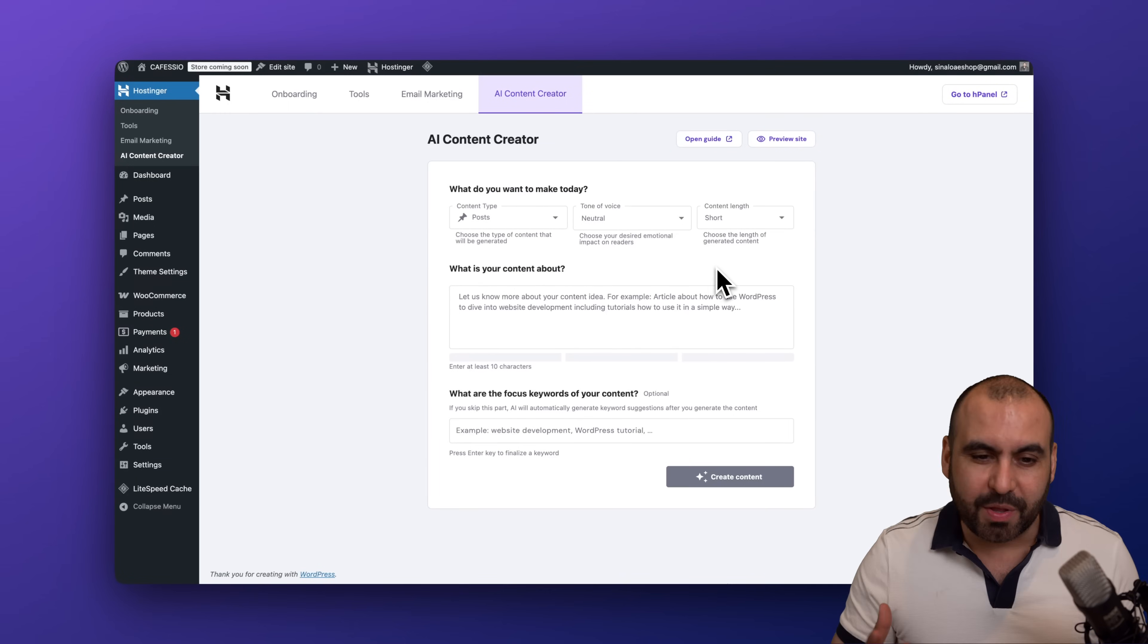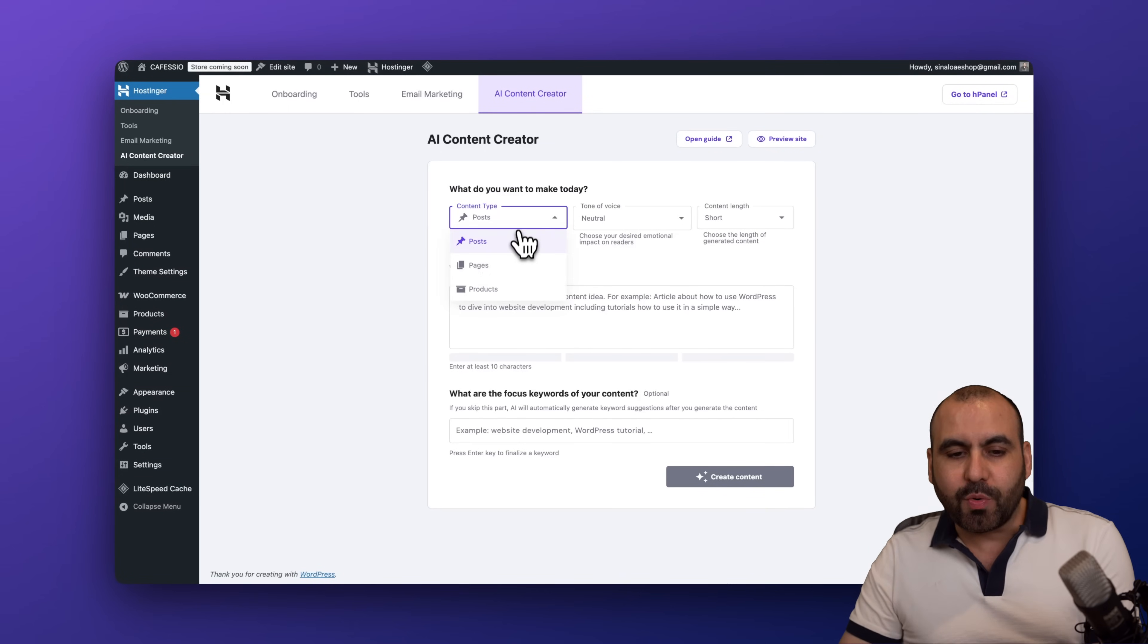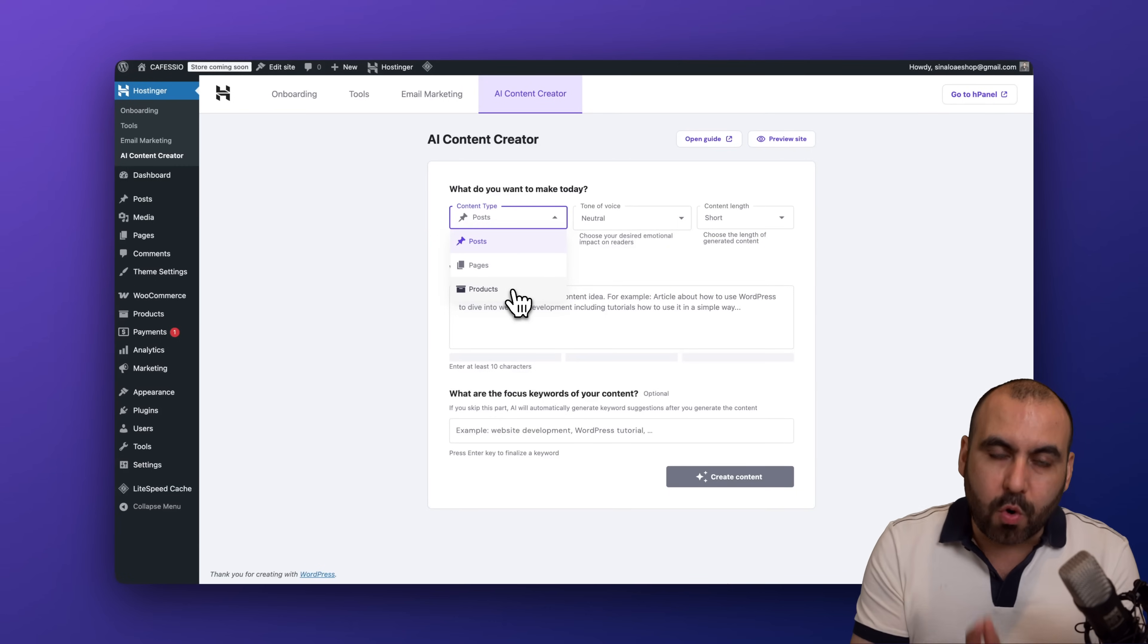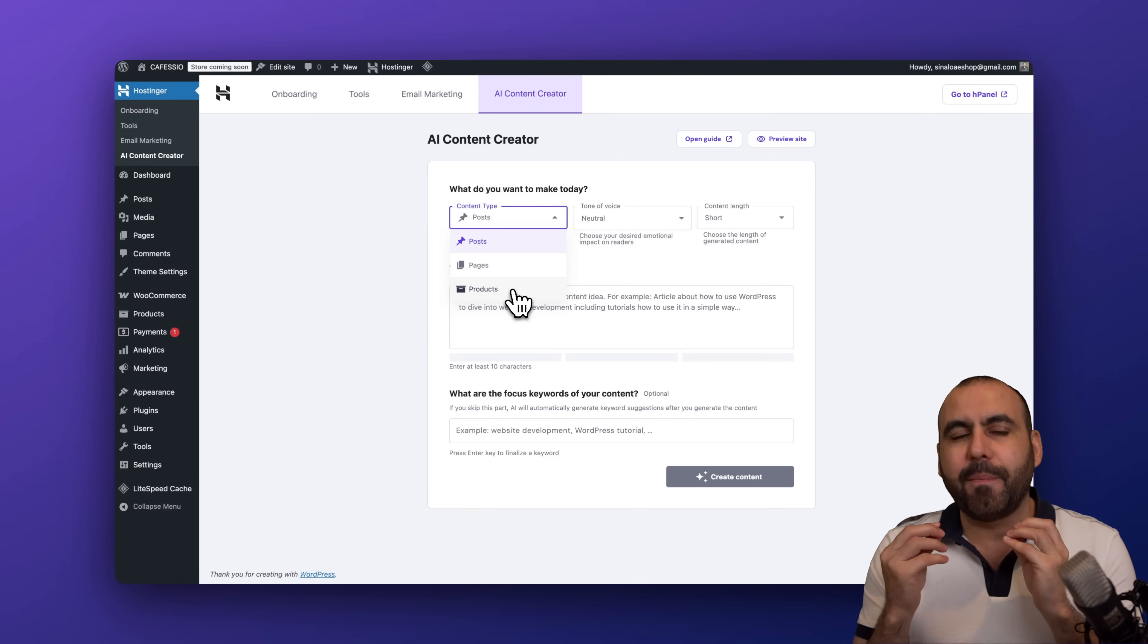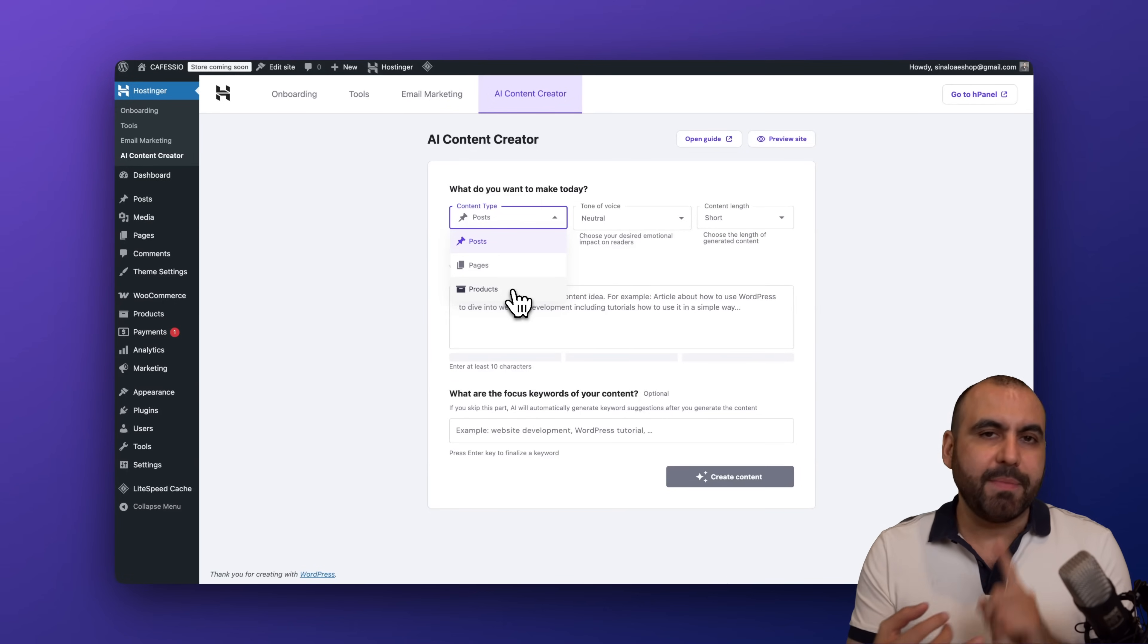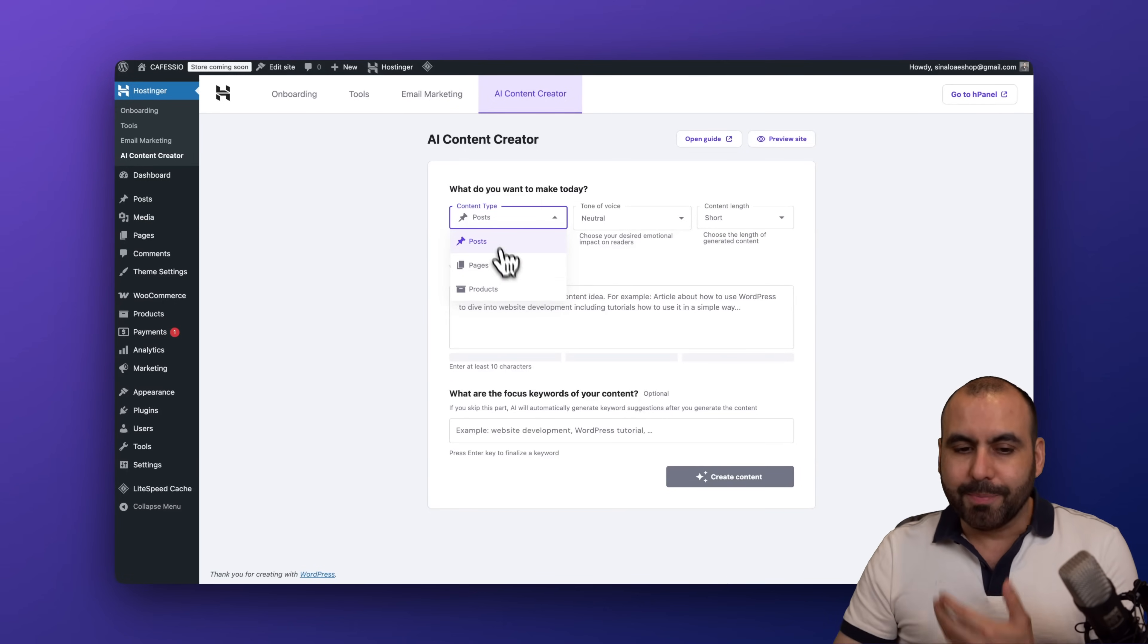So let's get started with the AI Content Creator. Now you'll be able to create posts, pages, and products. So that means that if you are using WooCommerce and you want to create a product here to take care of a bunch of details like a great description, some images, etc., you'll be able to create them straight from here. But in this case we're going to focus on posts and pages.